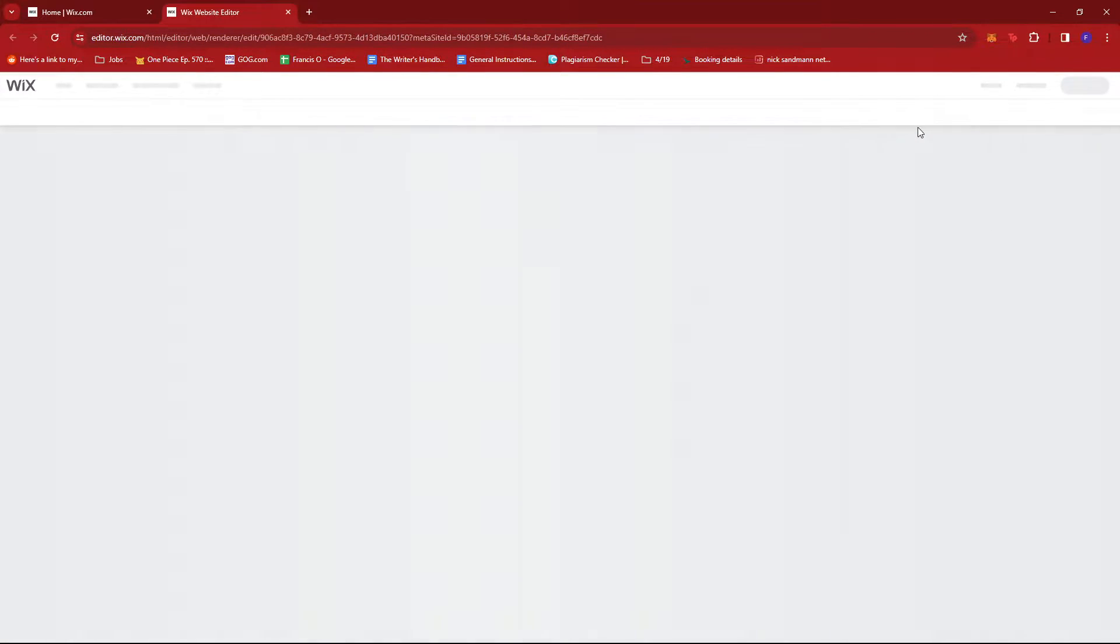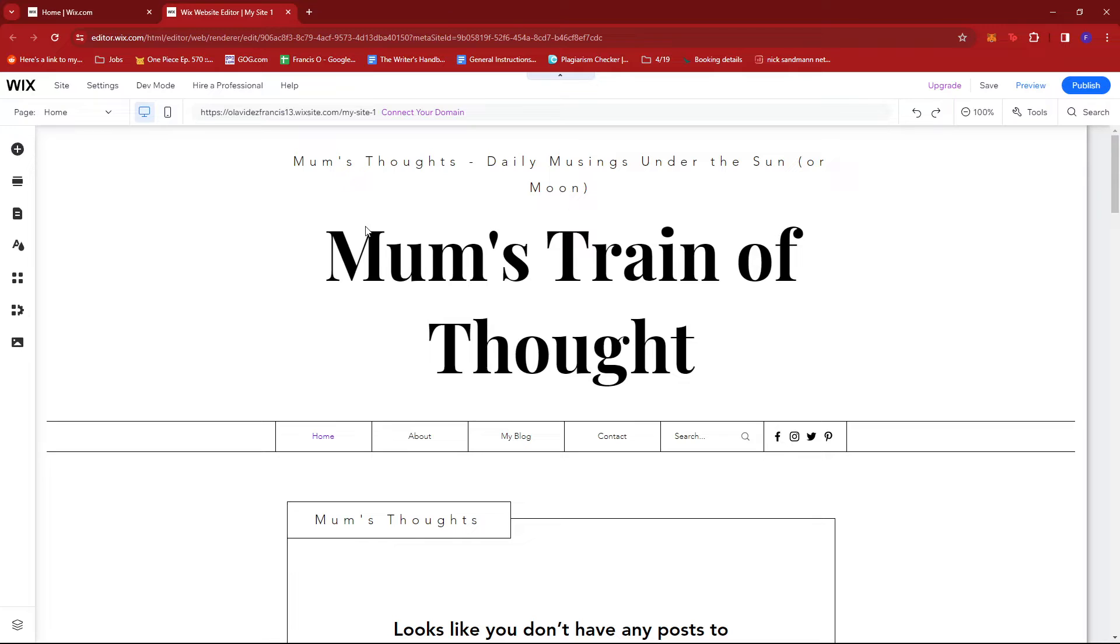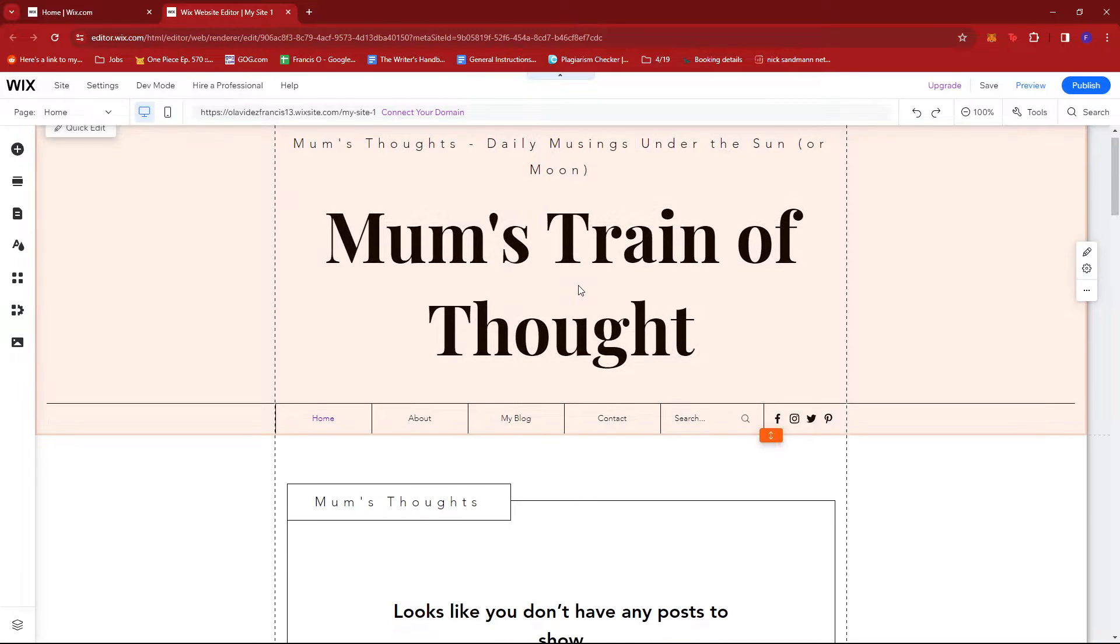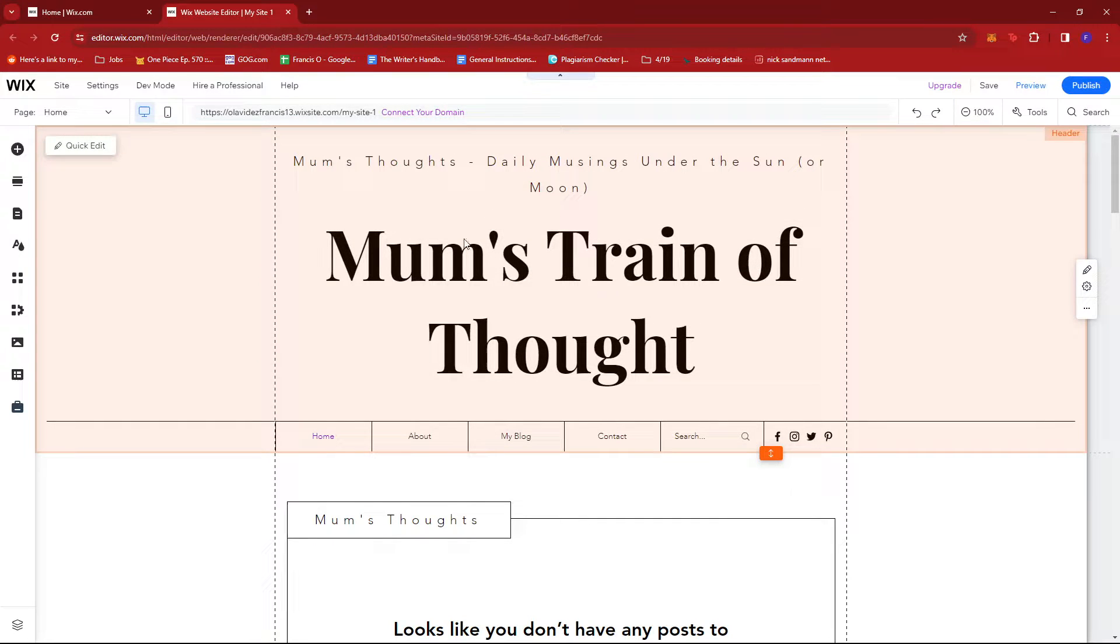Then just wait for the Wix website editor to load up. This can take a while depending on how much you have in your website.